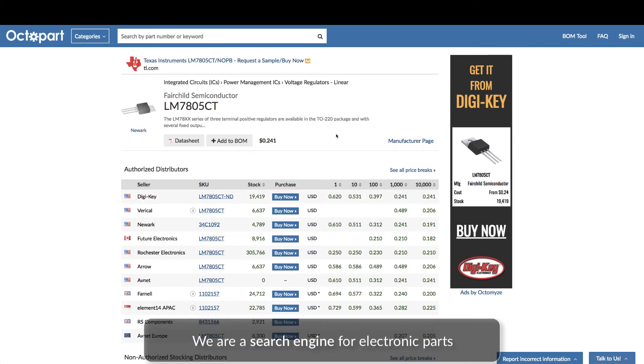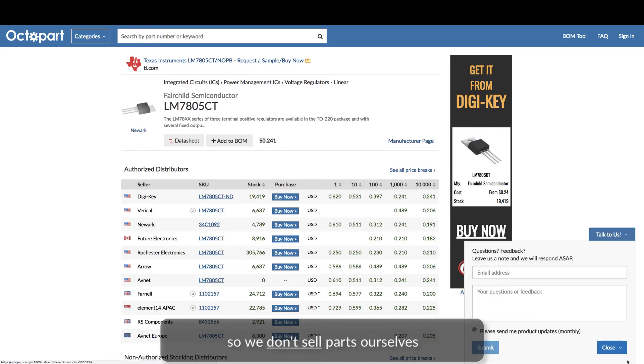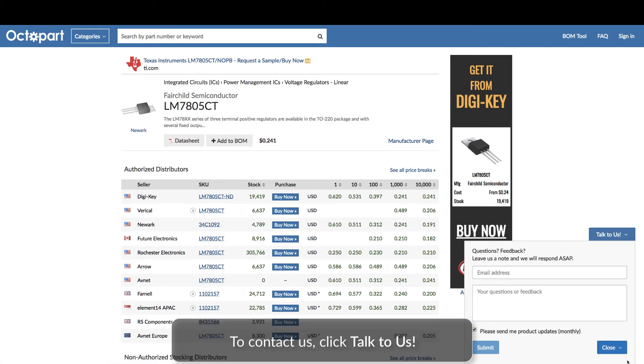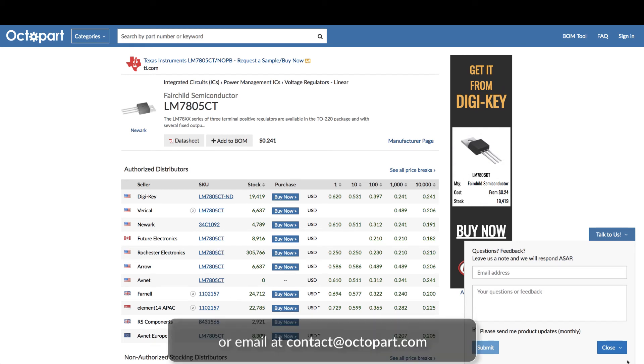Please keep in mind that we are a search engine for components, so we do not sell components ourselves. If you have any questions, concerns, or ways you think we can make Octopart better, click Talk to us on the bottom right or shoot us an email at contact at octopart.com.